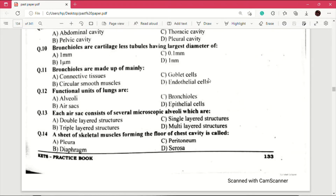Question number 12: functional units of lungs are — answer is B, which is air sacs. This is a very important MCQ. Question number 13: each air sac consists of several microscopic alveoli which are — answer is C, single-layered structures.